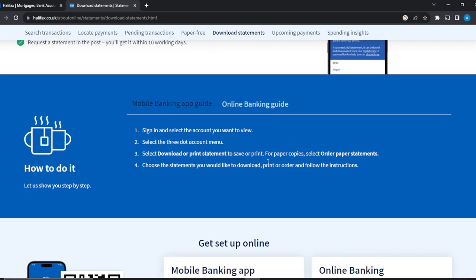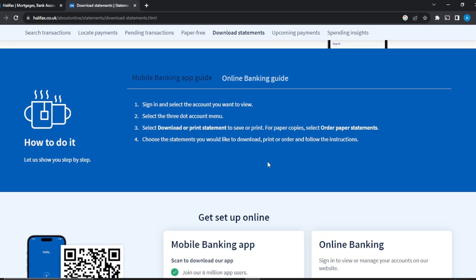There are two guides: the mobile banking app guide and the online banking app guide. For the mobile app, all you need to do is sign in using your mobile phone and then select the account you want to view. Once you've selected the account, select the three-dot account menu that you're going to see on your screen. When you have viewed your accounts, click on that and you're going to see an option that says 'Download or print statements' — select that.